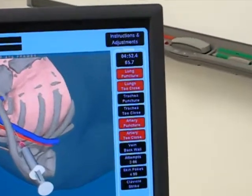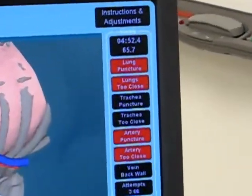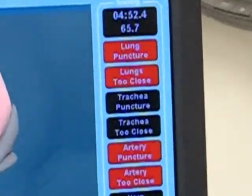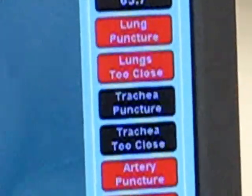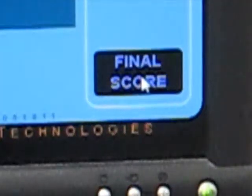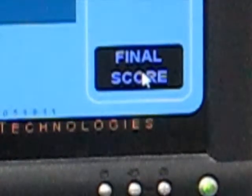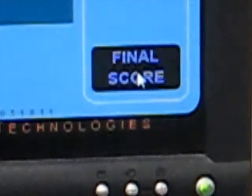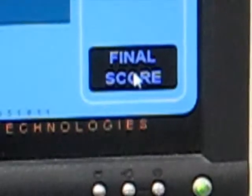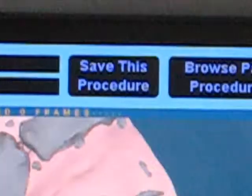Items relevant to your score are highlighted in the right column. When the needle is placed, click Final Score. You can then save the procedure.